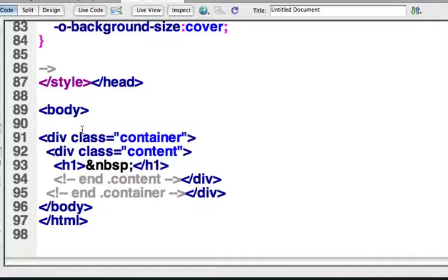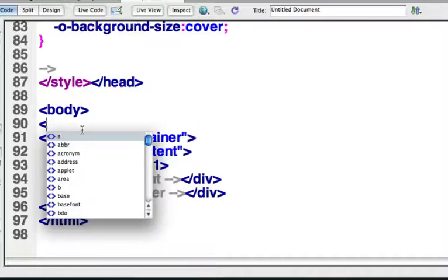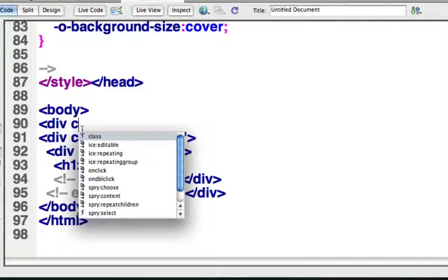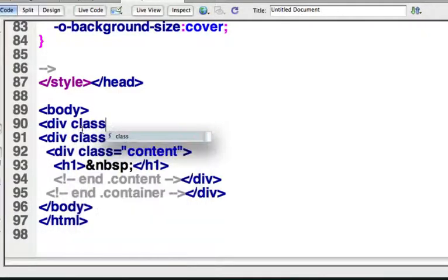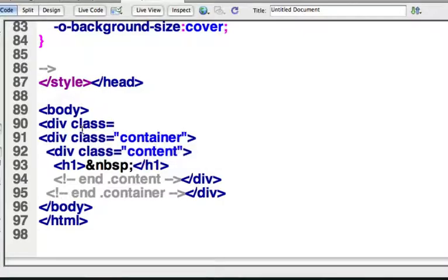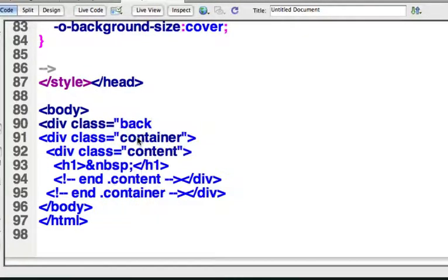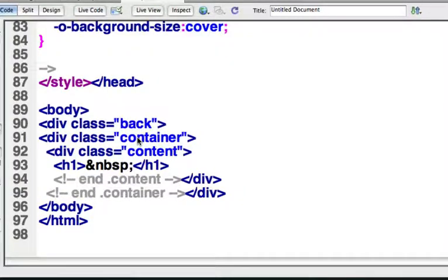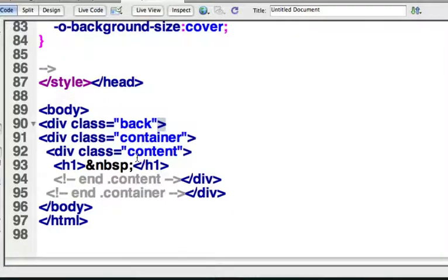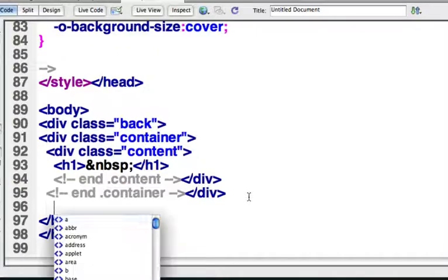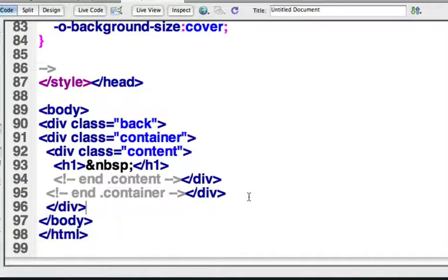So I want to do a div class, and then equals, and then I want to go find my back. There it is. And I can type it in there as well. And then I'll close the, that's the bracket to close the start of the tag. But then I want the end of the tag to be after the container. So I'll go to the end of the container, and I'll close that div.